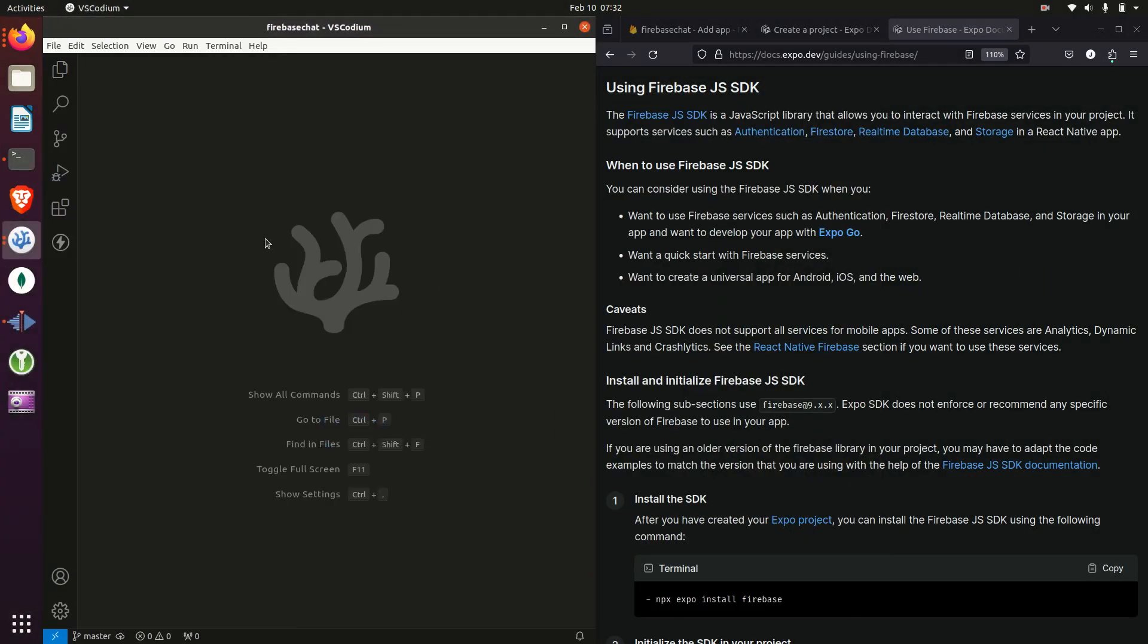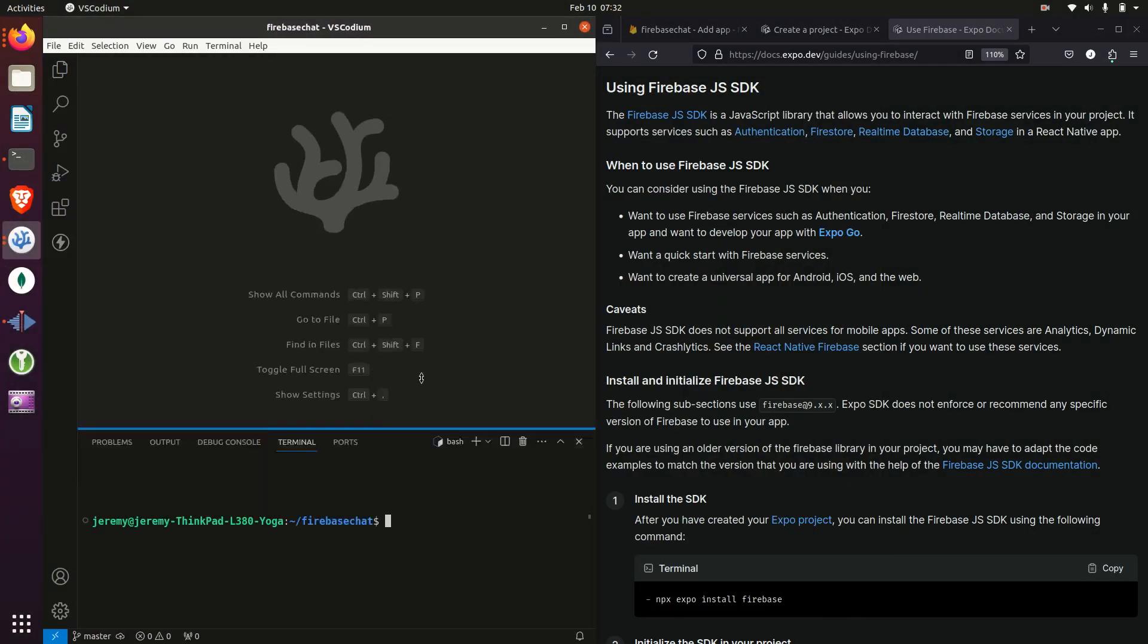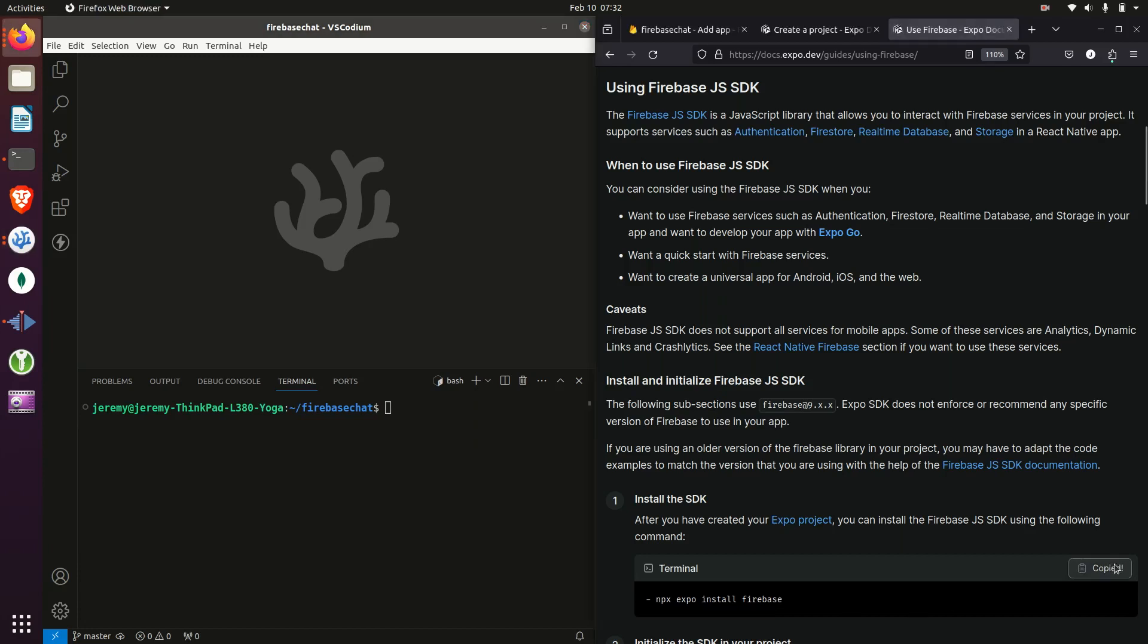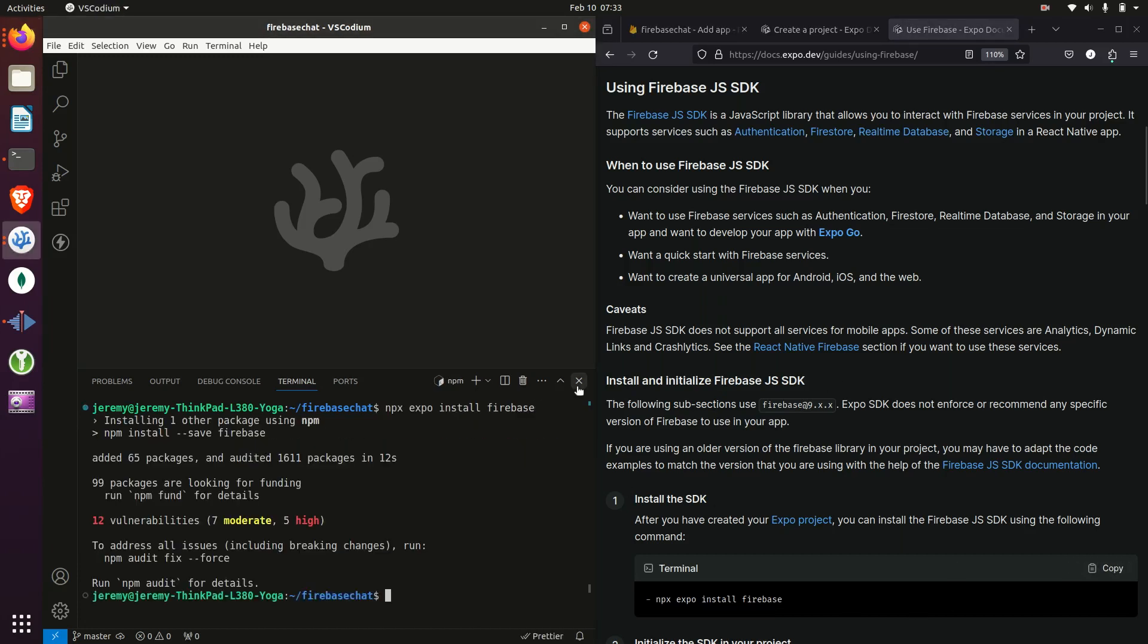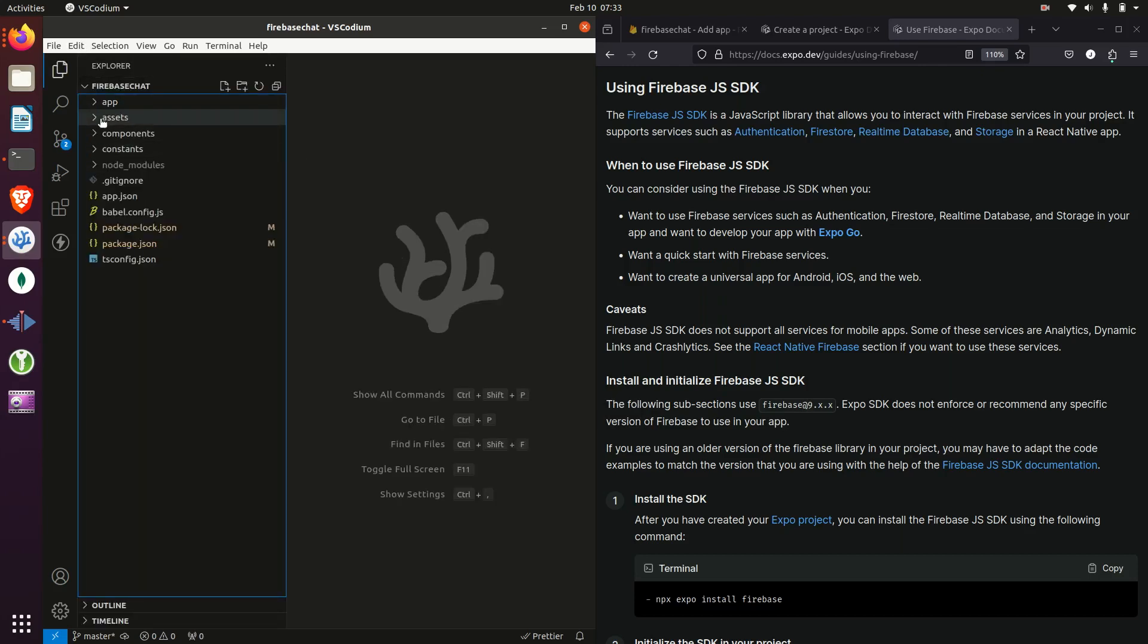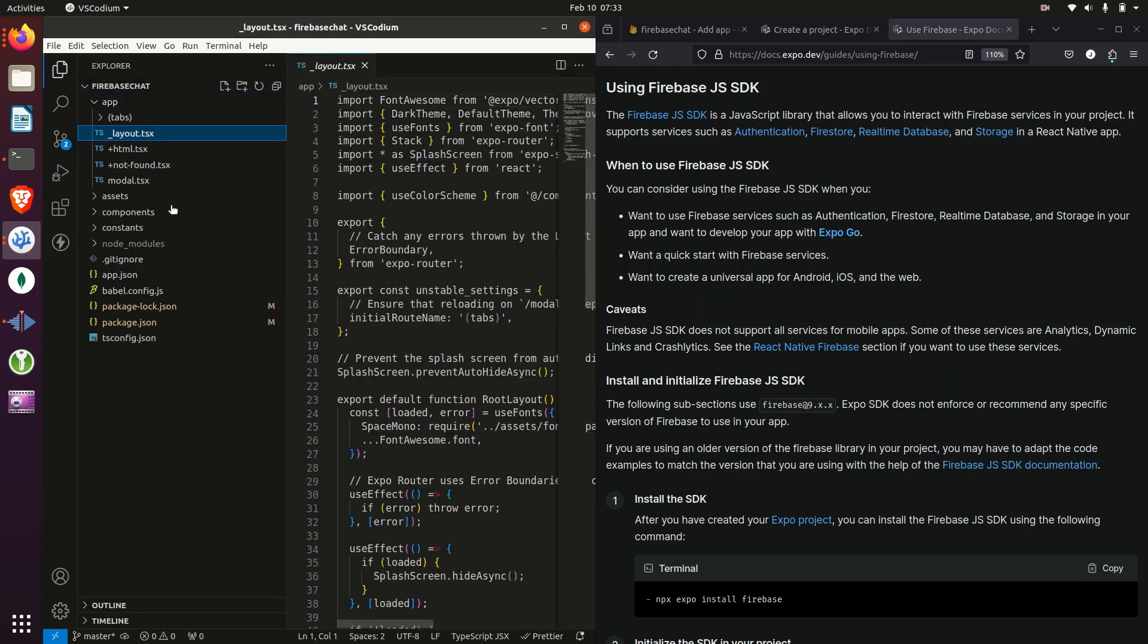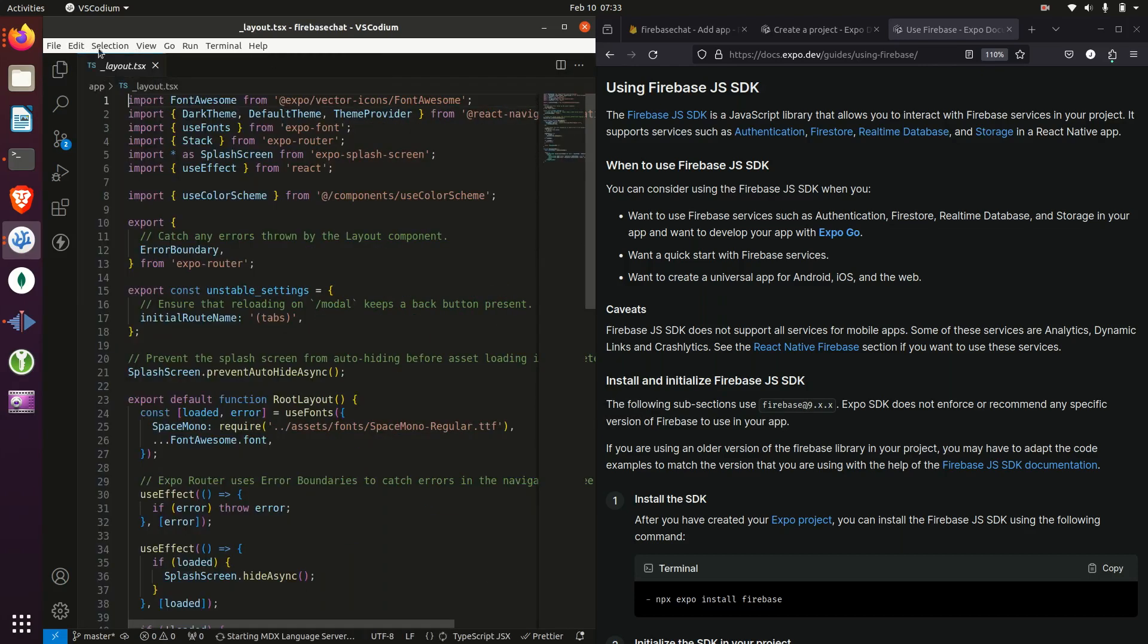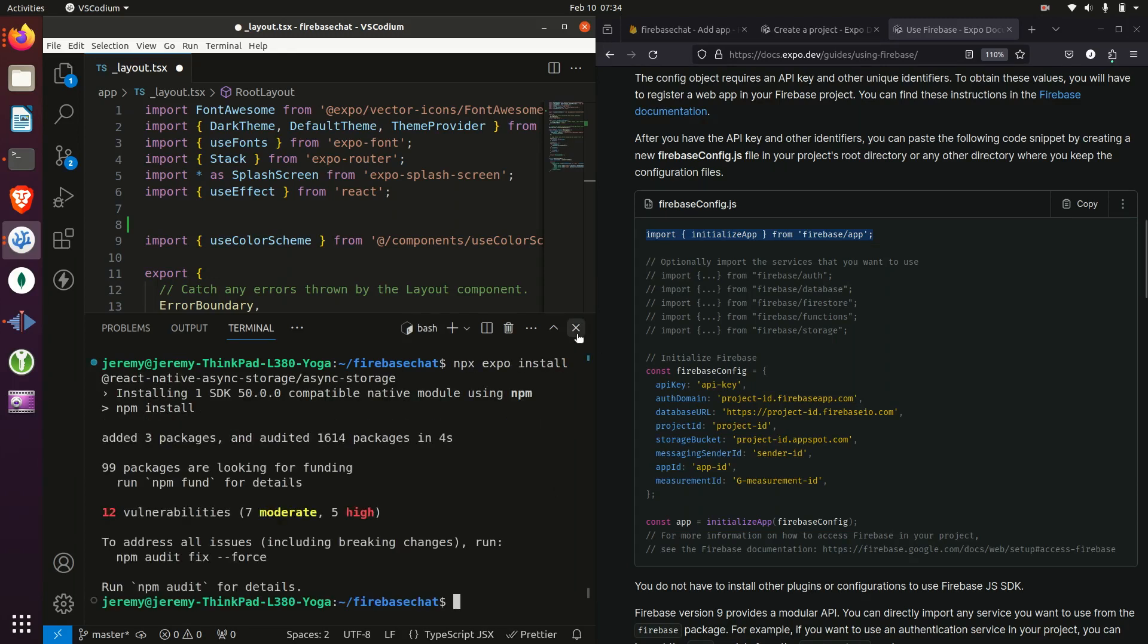Then I'll open up the project in my text editor and add some additional packages. Installing Firebase and then also installing React Native Async storage.